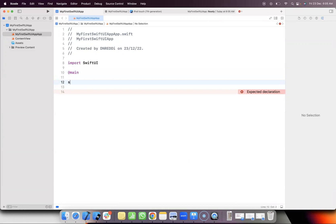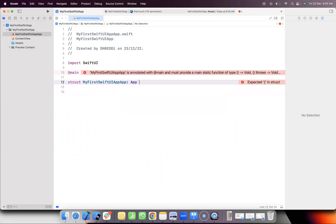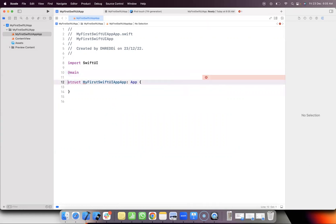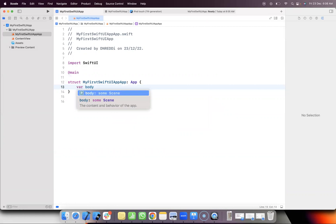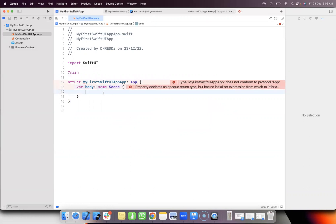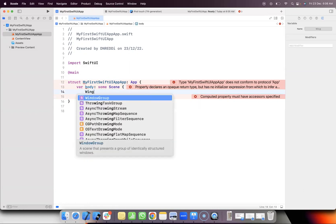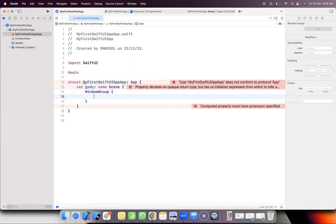Everything in the app is structured from the starting point. This is the protocol — the application conforms to this protocol. Then, the body returns Some Scene. The scene will be written in a WindowGroup. This is a computed property — when we define the computed property, we calculate and return the scene written in a WindowGroup, which contains a view.